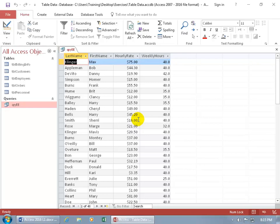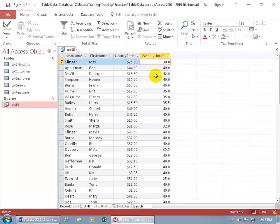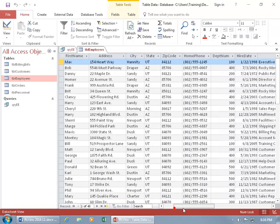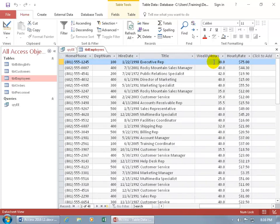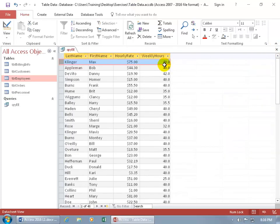Any changes you make in Datasheet View will update the underlying table. We're looking at Max Klinger here with weekly hours of 40. If I change it to 30, it updates the table — there's the pencil icon. You can click it to save, or hold Shift and hit Enter. If I go back to the Employees table and look at Max, his hours show 30. And if I change it back to 40 and save, the query reflects 40 as well.